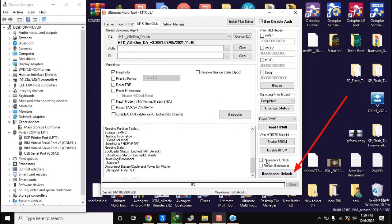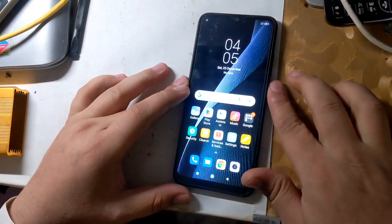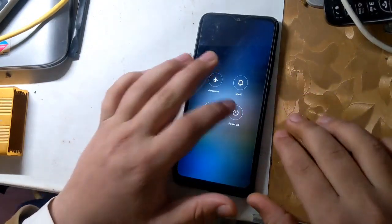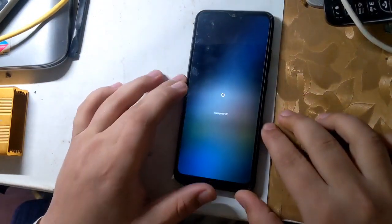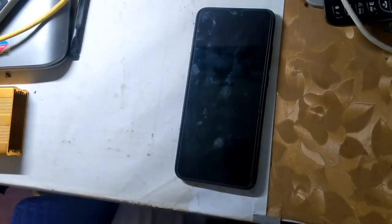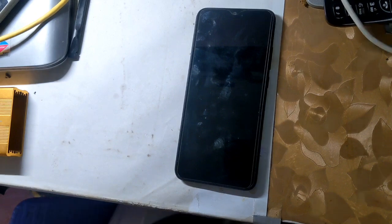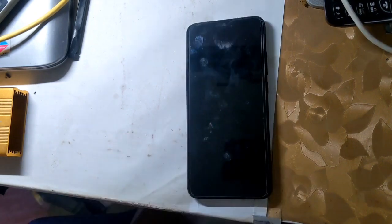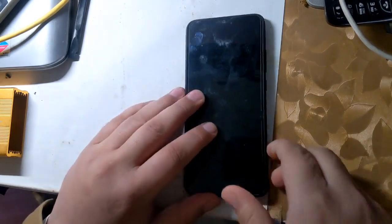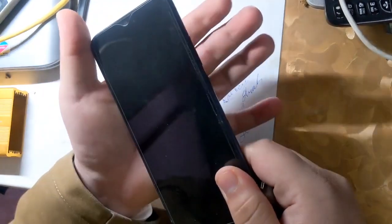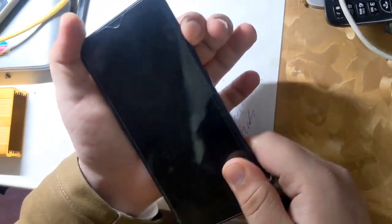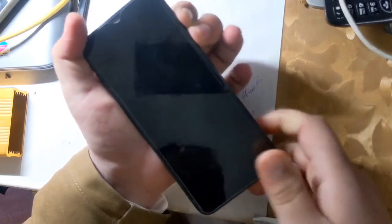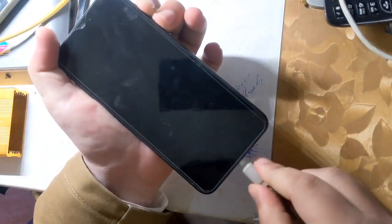Here UMT tool will ask to connect the phone in ROM mode. The phone should be turned off completely. Now press both the volume buttons of the phone together and connect the phone to the computer with a USB cable.